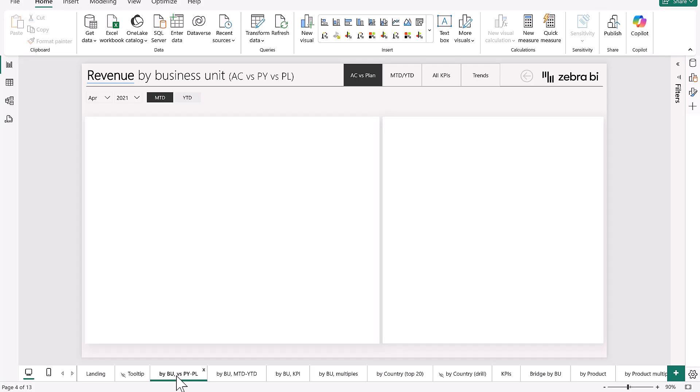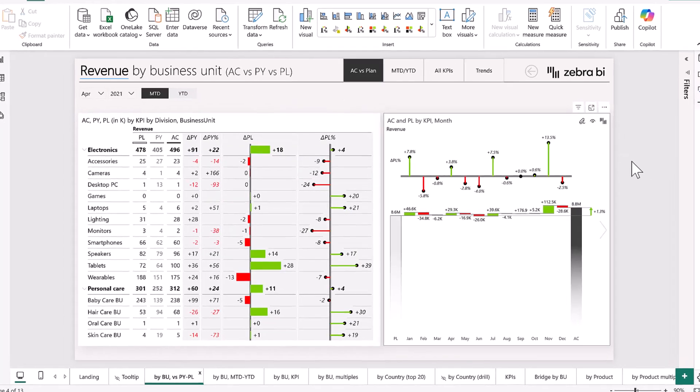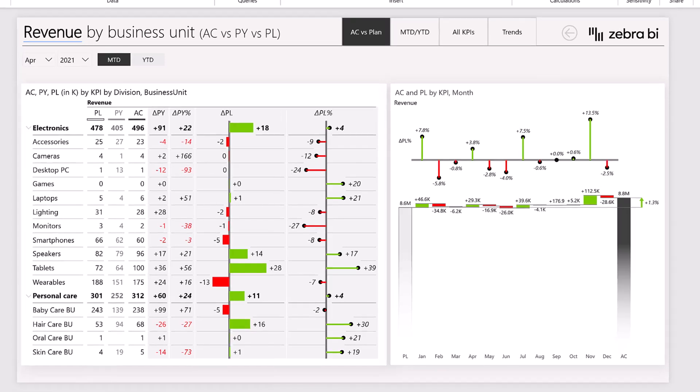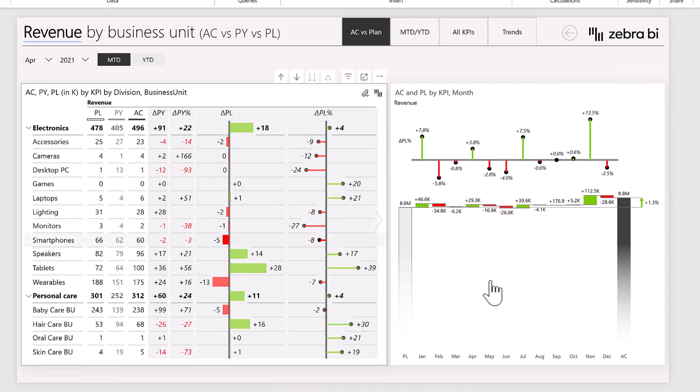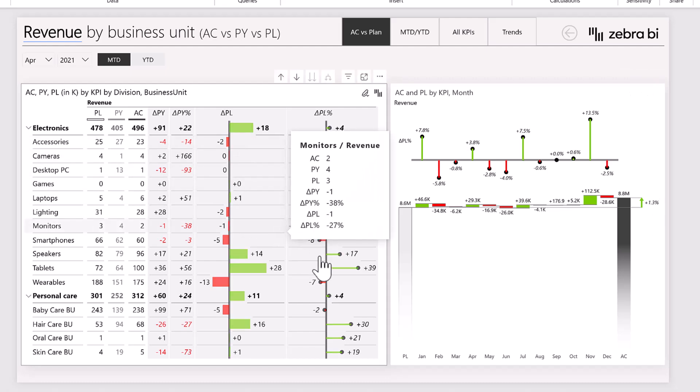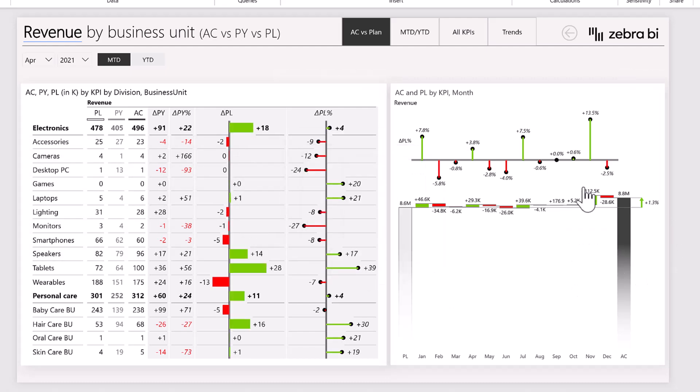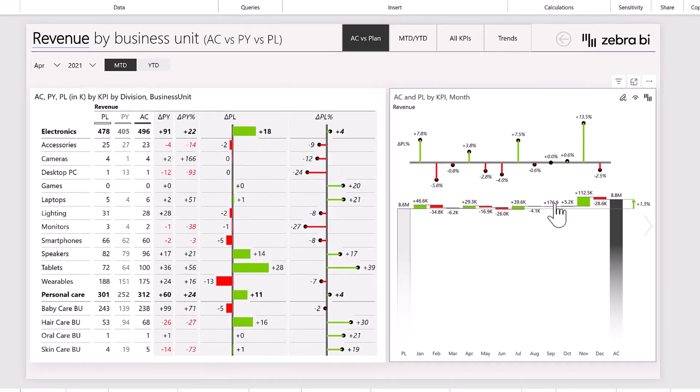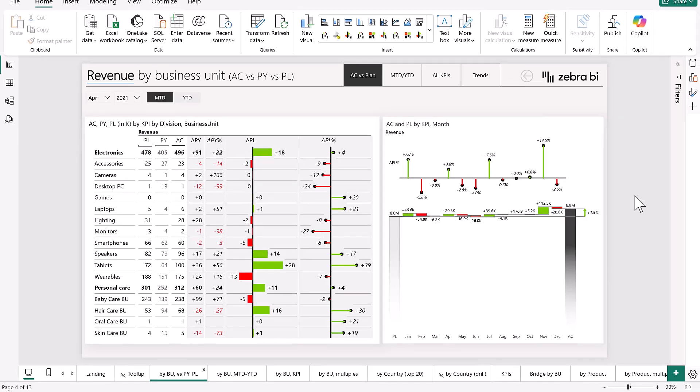So maybe you'd like to be inspired on how to show your revenue by business units like this. Here you go. Here you have a great breakdown with a cool table and also some visualizations, of course, for better understanding. And here again, a trend chart.